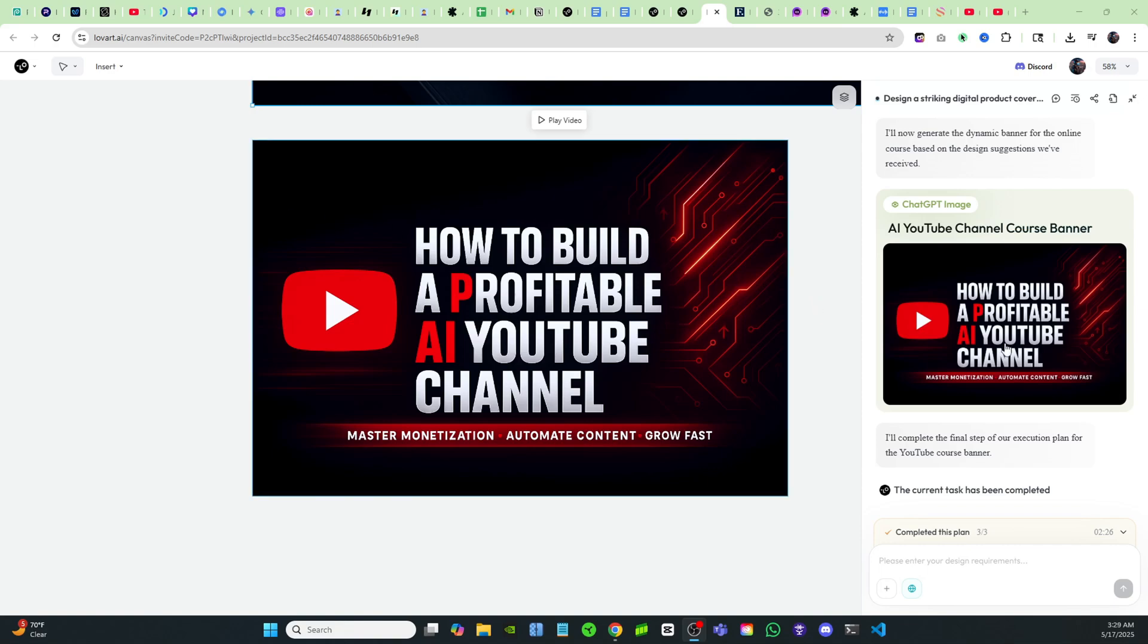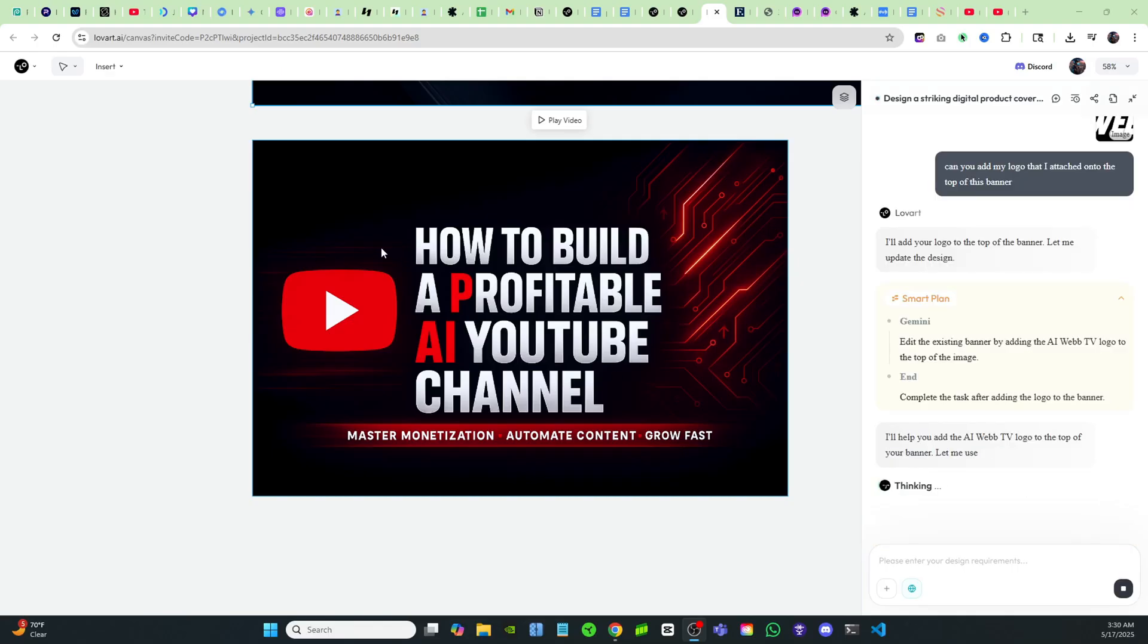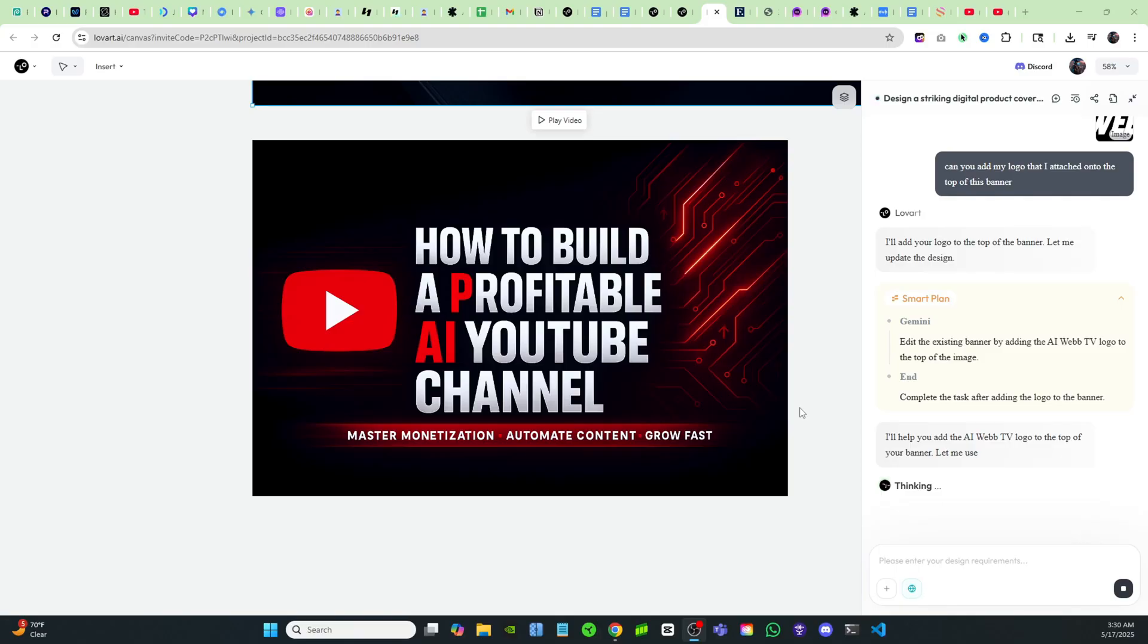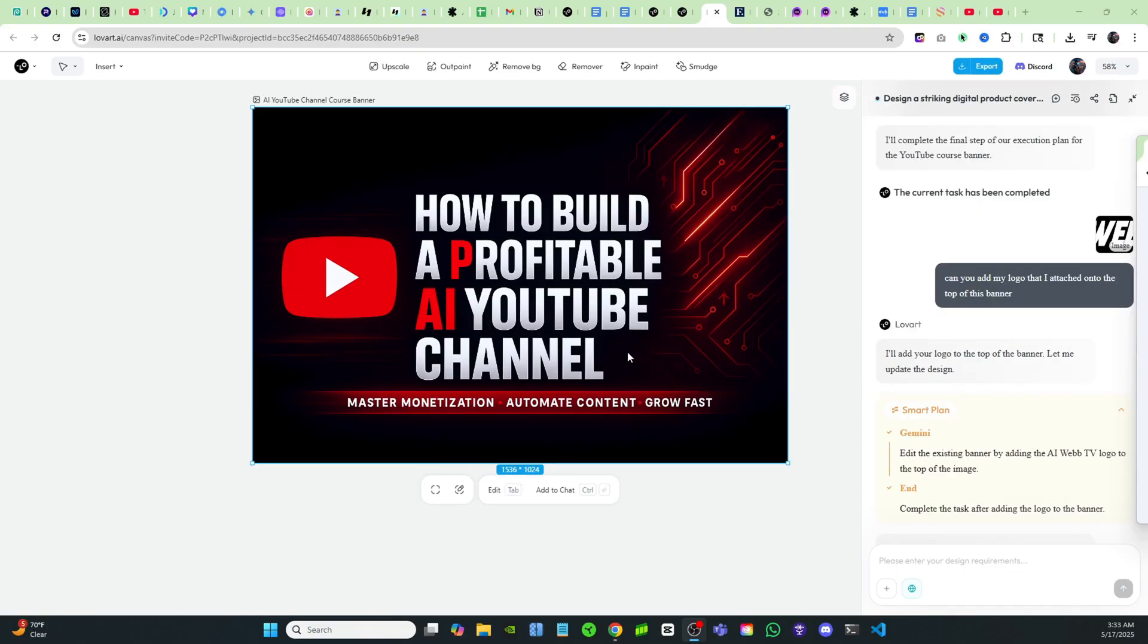I have a beautifully designed perfect banner for this course. I really like it. It's nice. It's simple and it's clear. It's straight to the point and it covers everything. Master monetization, automate content, grow fast, right to the heart of what you want. And it's just not overly complicated or anything. How to build a profitable AI YouTube channel. It's just perfect. I really like it. Everything looks great so far.